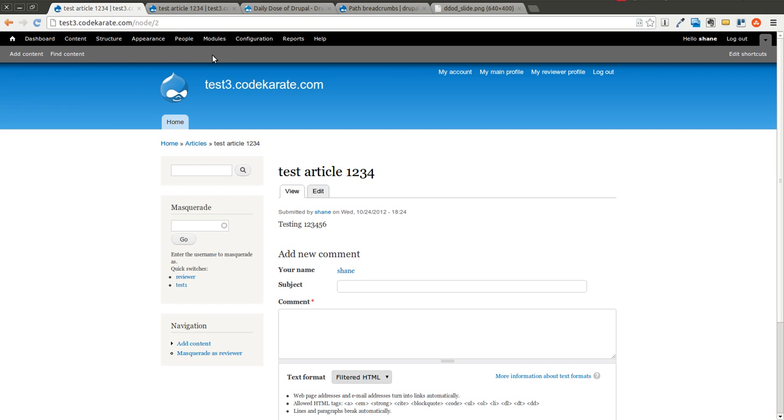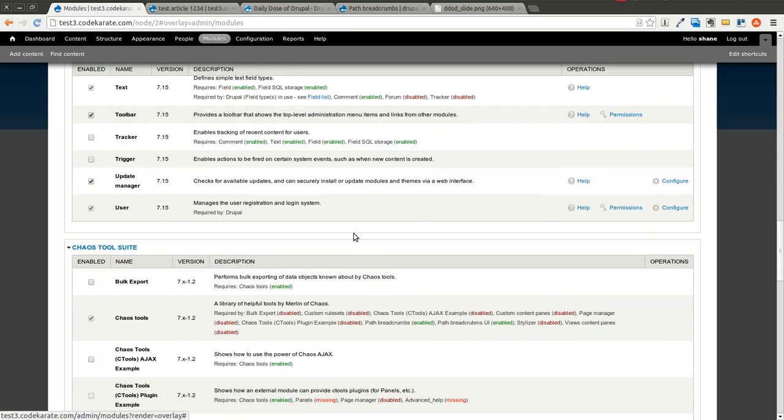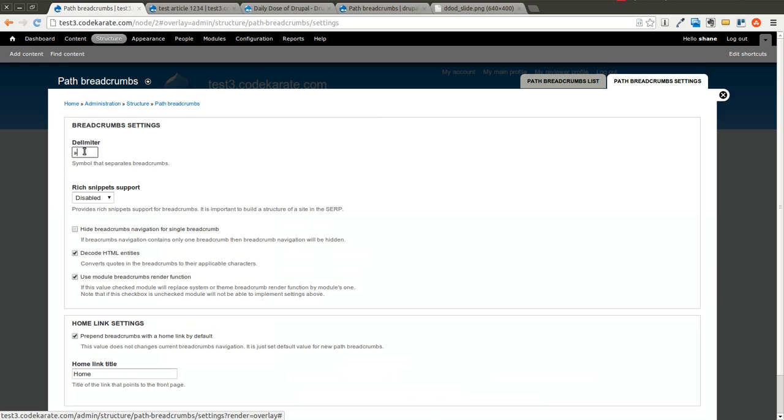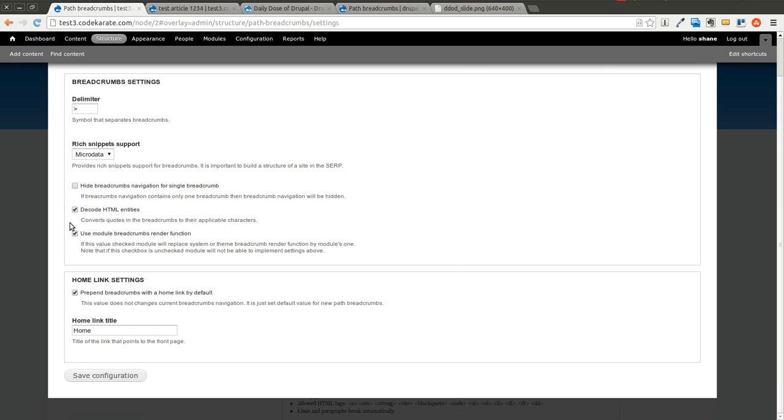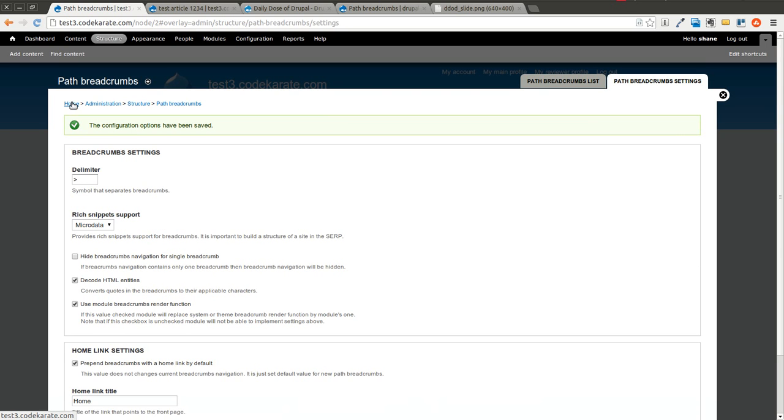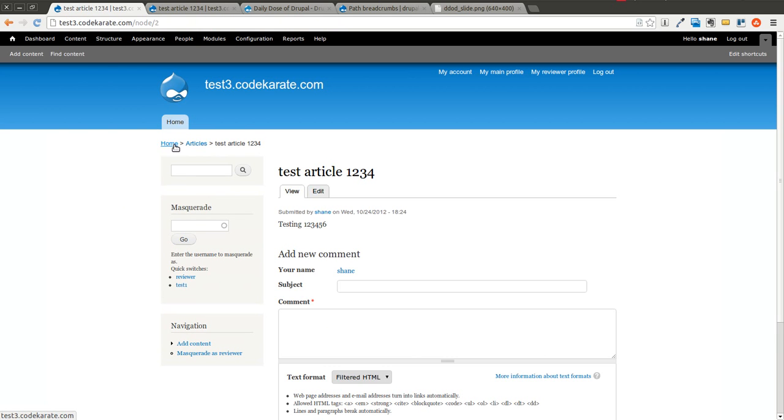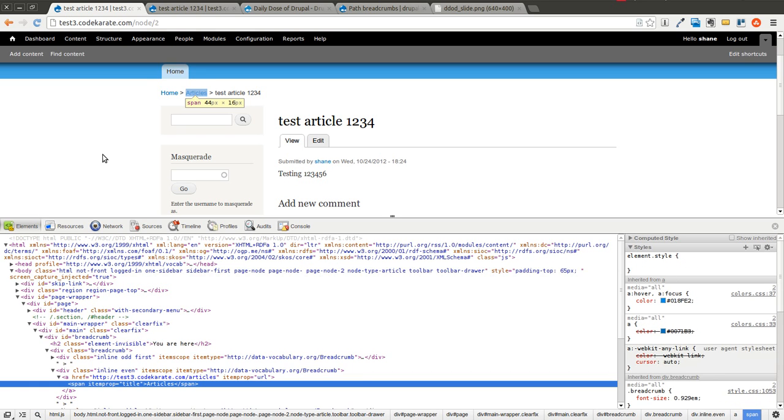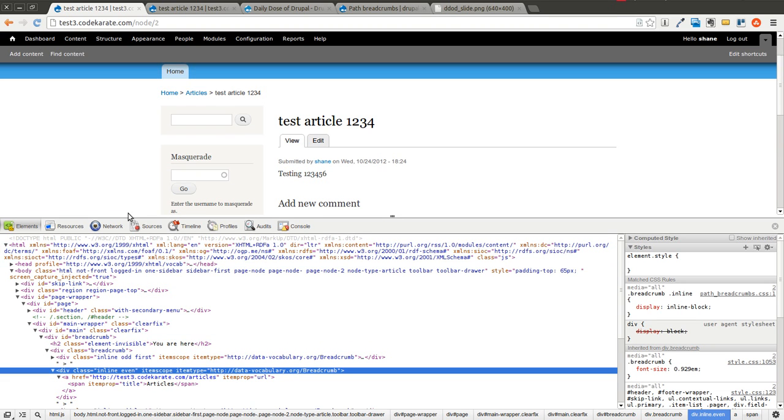So what we're going to go over last, just real quickly, is the other configuration options. If you come back to the configure page and go to path breadcrumb settings, you'll notice you can specify the delimiter so we can make this just a greater than sign here. We can also use rich snippets. So let's go ahead and select micro data. There's a couple other things you can set here. If you want to default the home breadcrumb to show up, you can give it a title. You can turn it on or off. We're going to hit save. You can notice that the breadcrumbs have already changed. If we come back to our test article, you'll notice there's a different delimiter here. And if we hover over one of the breadcrumbs, you'll see this item scope, item type, breadcrumb, which is the micro data that's now been applied to the actual breadcrumb.